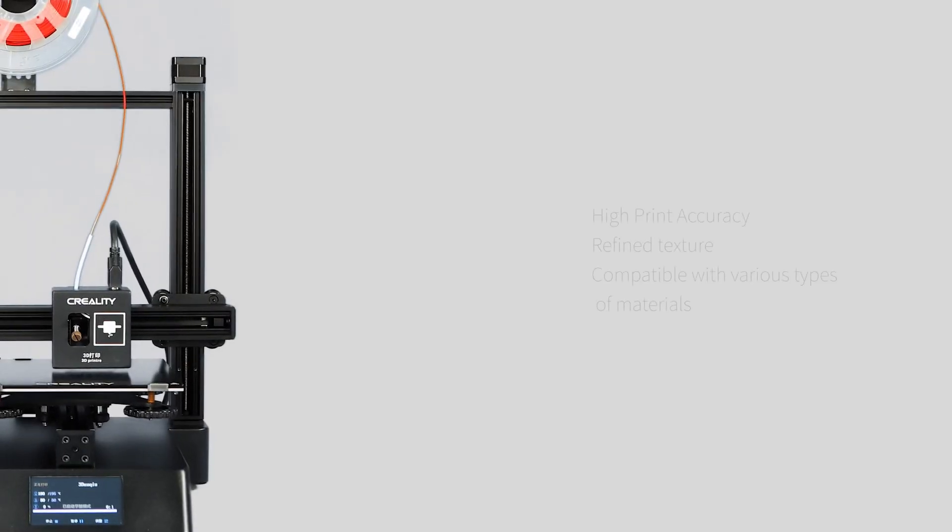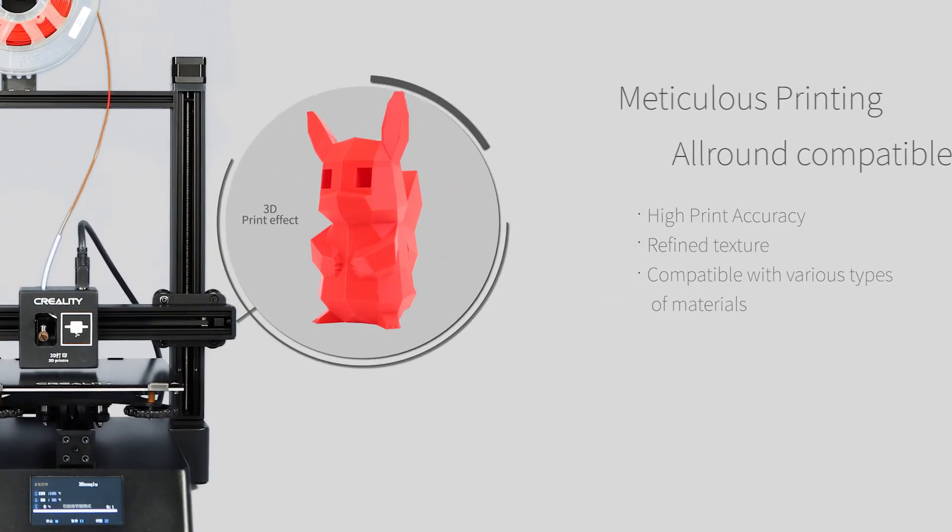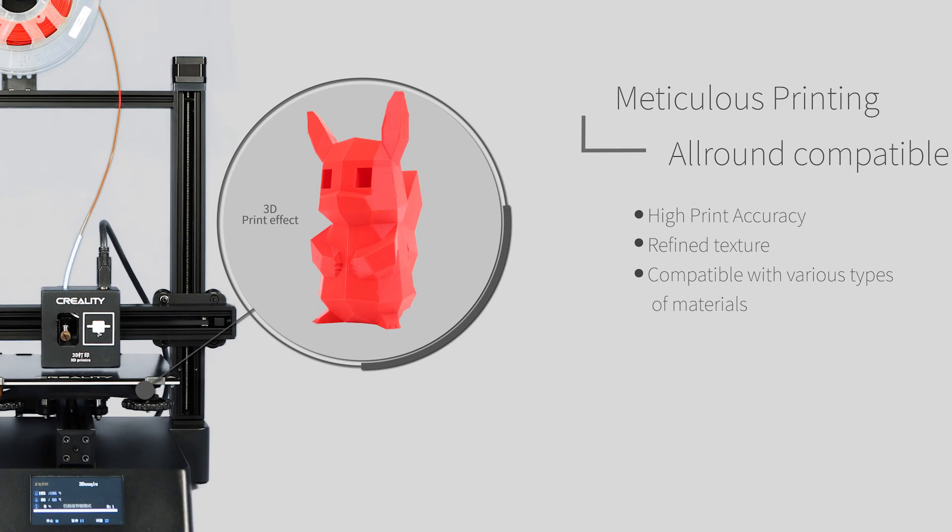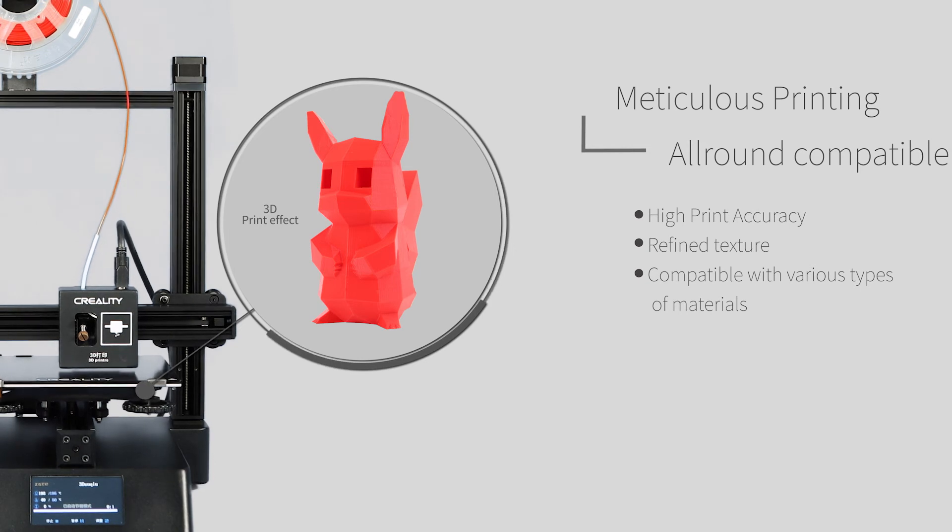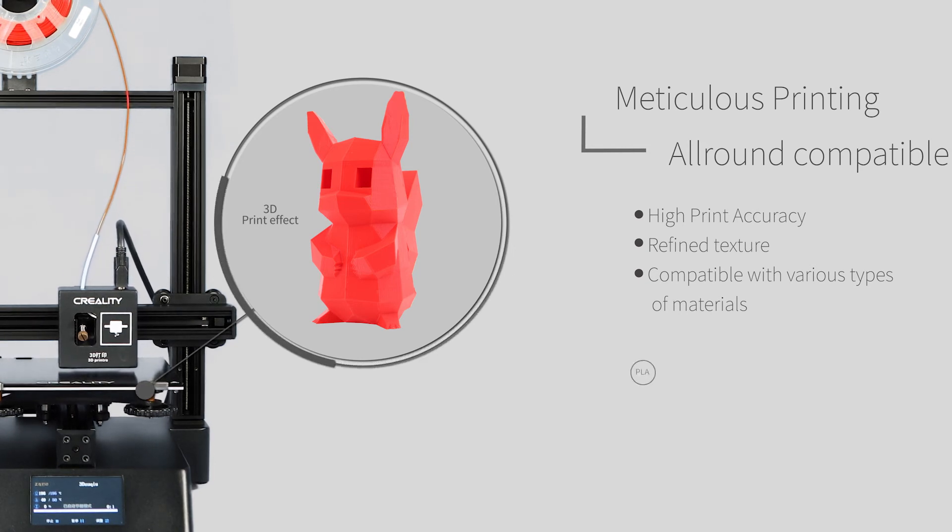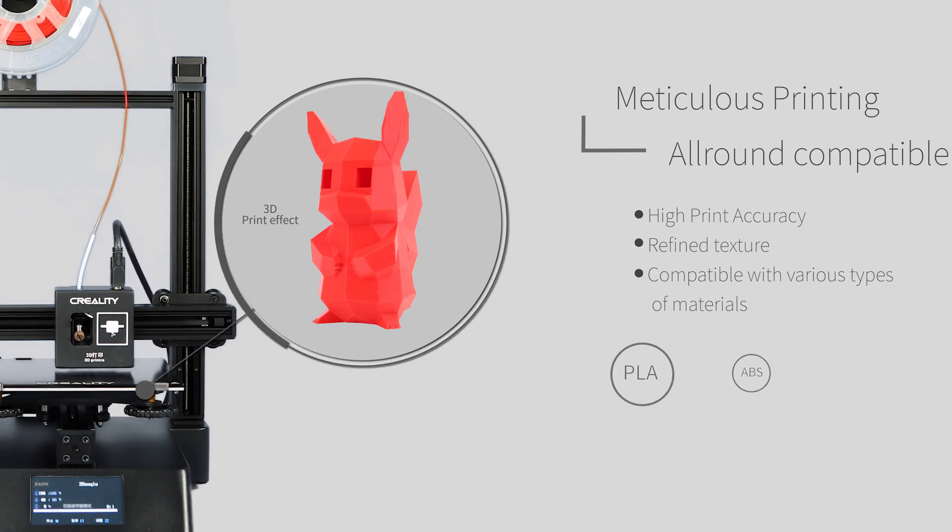Meticulous printing, all-around compatible. High print accuracy, refined texture compatible with various types of materials.